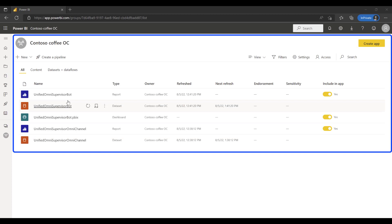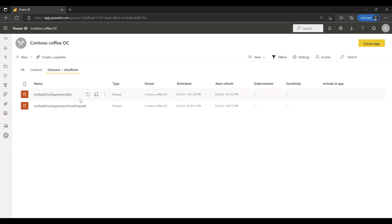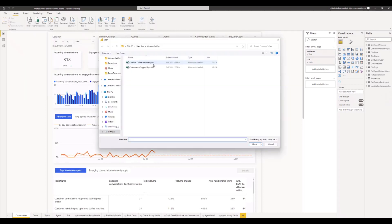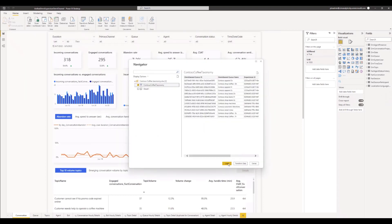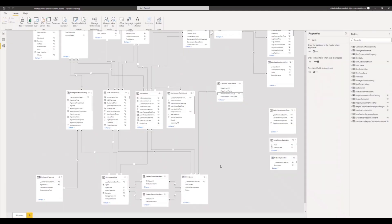Once model is provisioned in Contoso Coffee Power BI tenant, the data in it gets automatically refreshed by Dynamics 365 on a daily schedule. Amy can now extend this data model connecting to an external data source having the mapping between queue and department. She can now build new reports for each of Contoso Coffee departments on top of the extended data model.